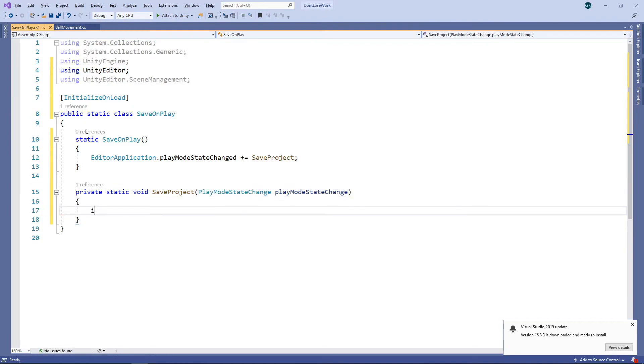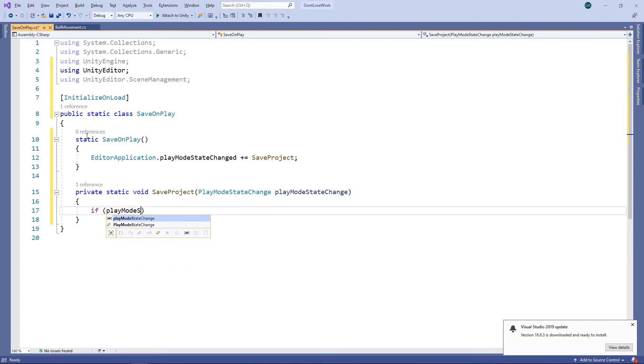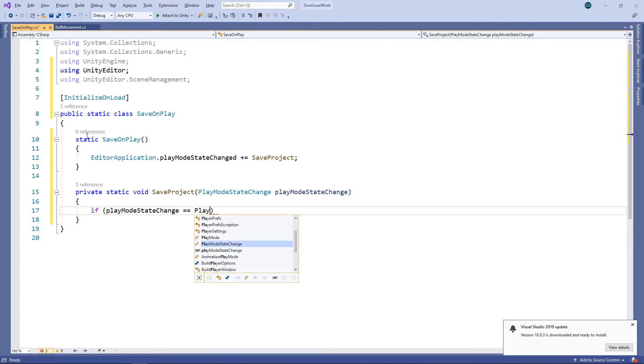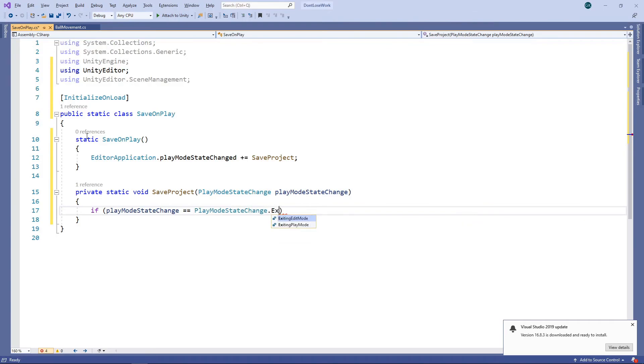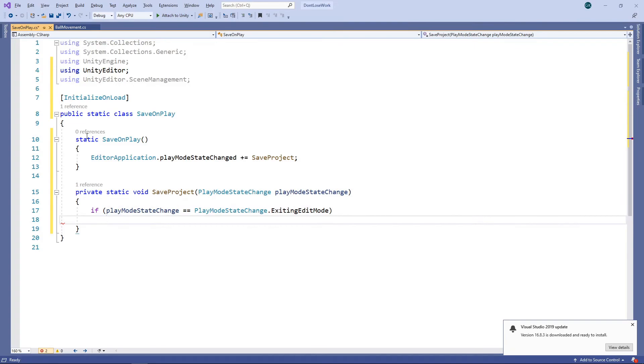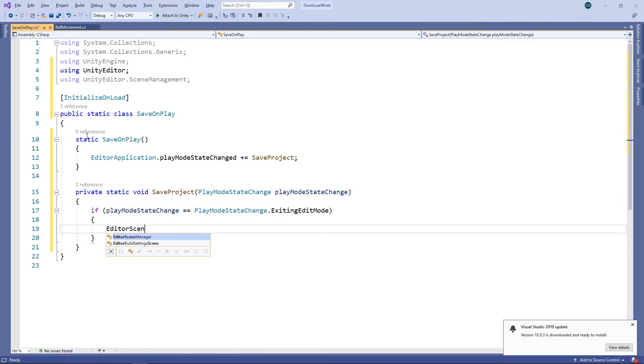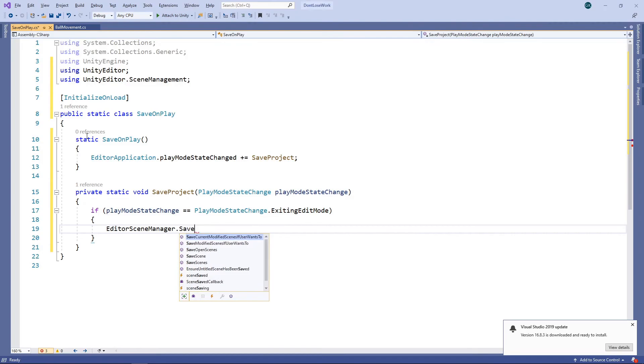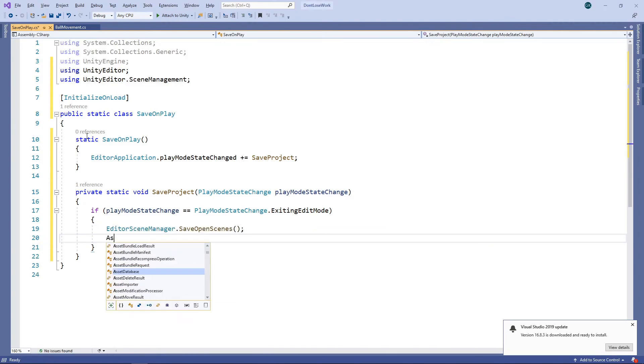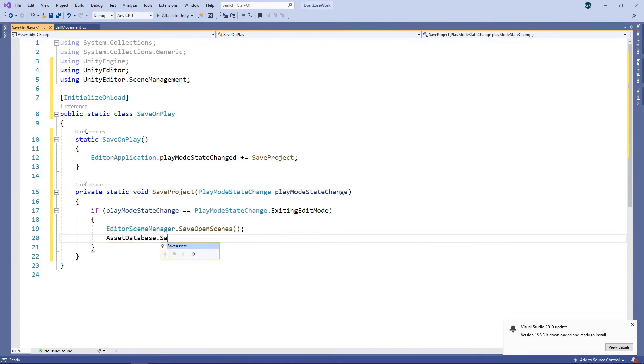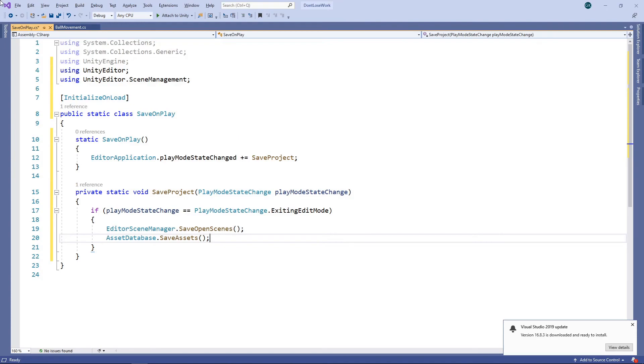In here, we'll check if we are exiting Edit Mode. If we are, we'll save all the open scenes. We'll also save all our assets.